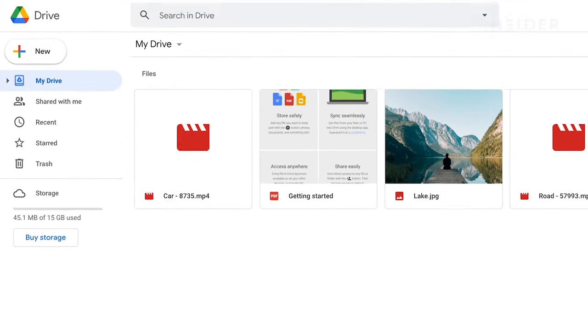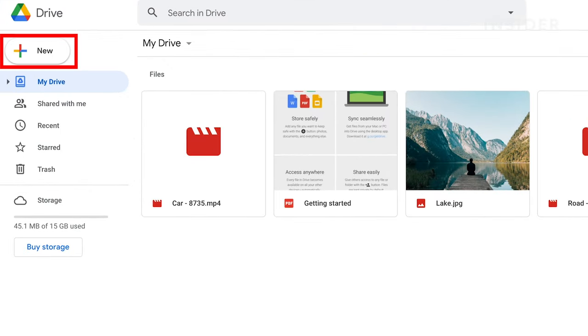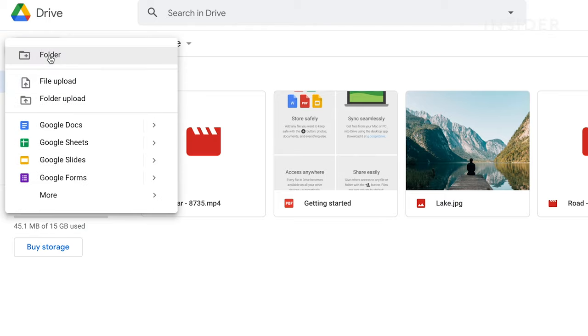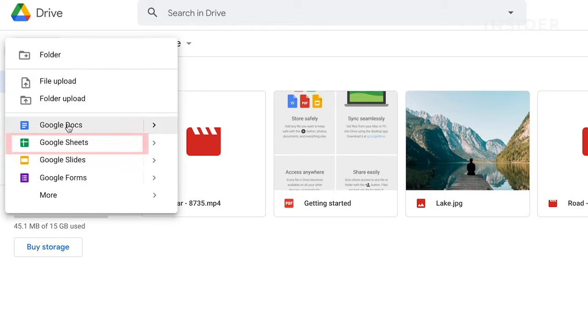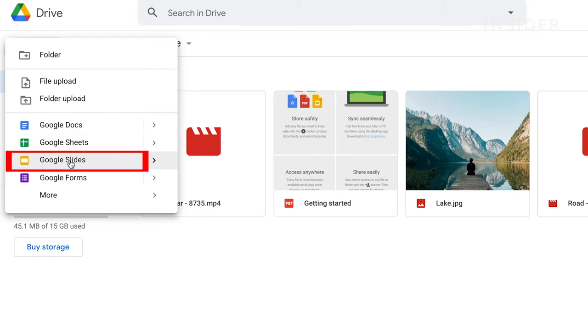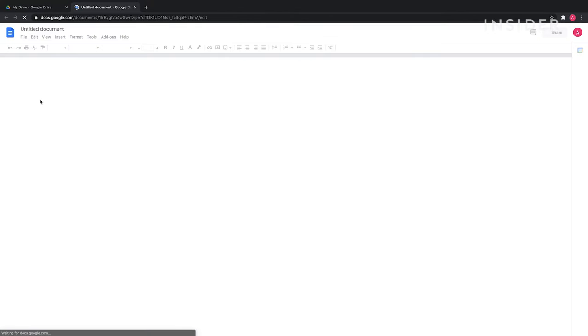Use the new button here to create a new file. You can create different types of Google Drive files such as documents, spreadsheets and presentations. Choose the file type you want from the drop down here.